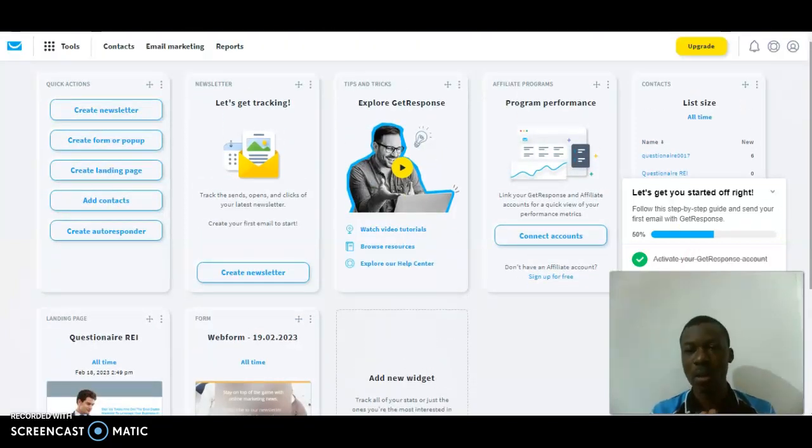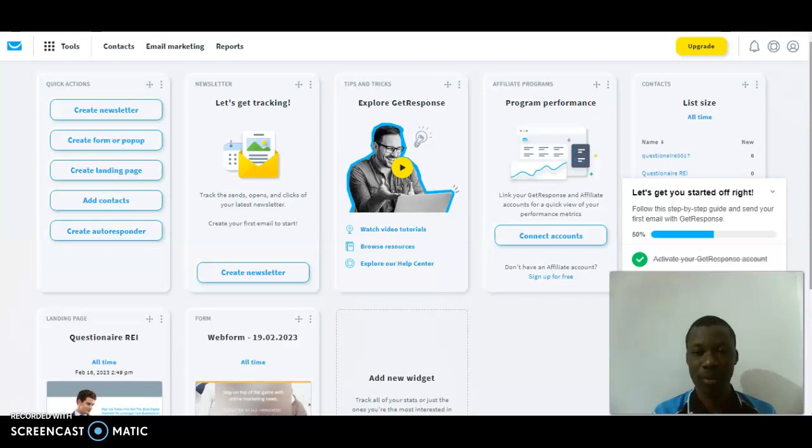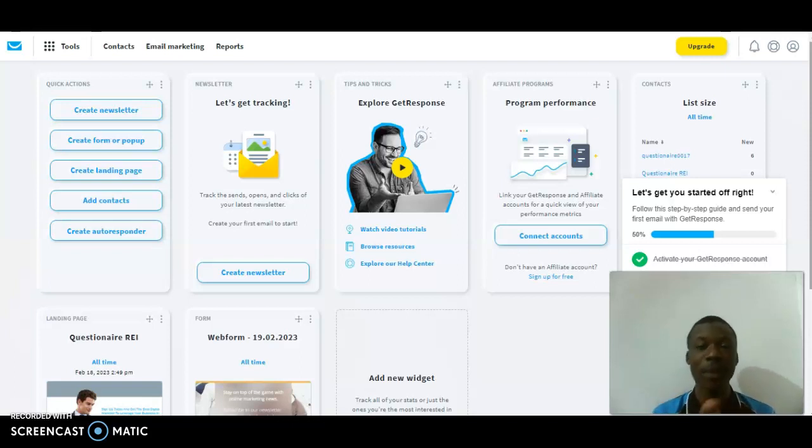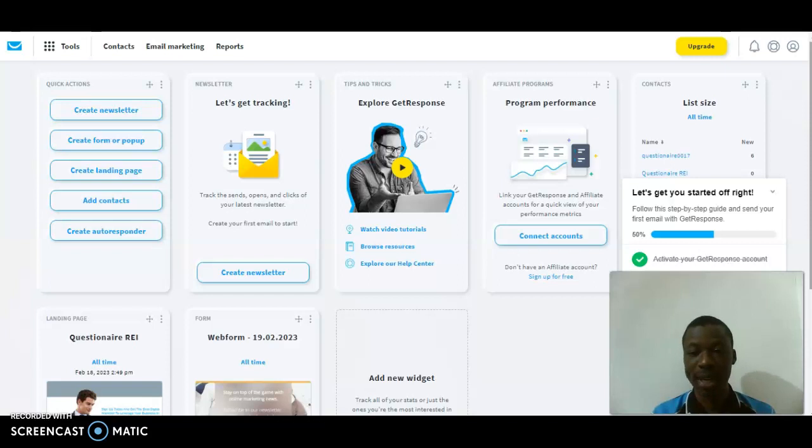If you haven't watched my previous video, please kindly go back now and watch it in order to know how to create and design a professional landing page successfully in 2023.